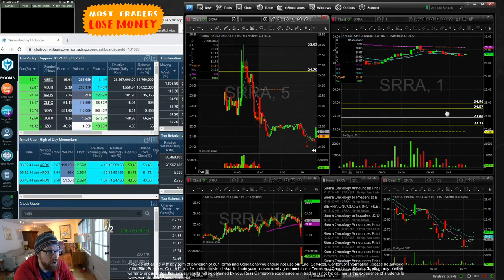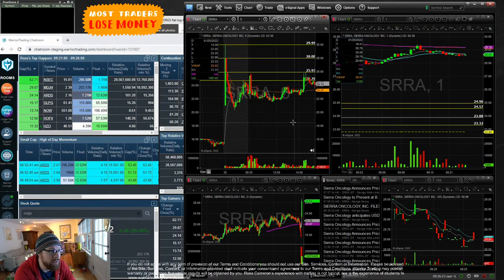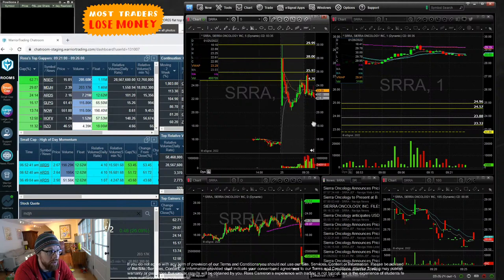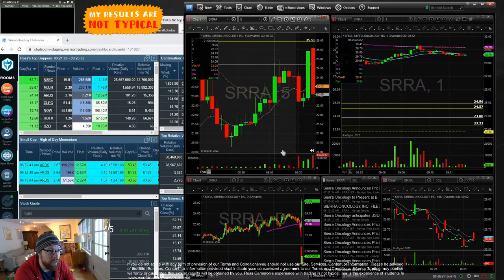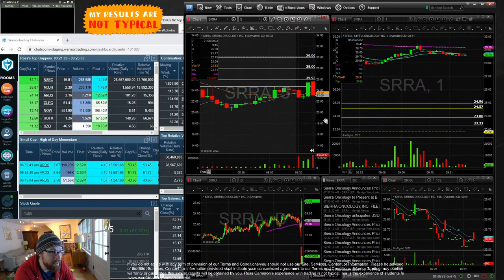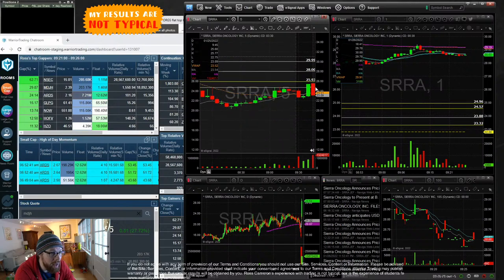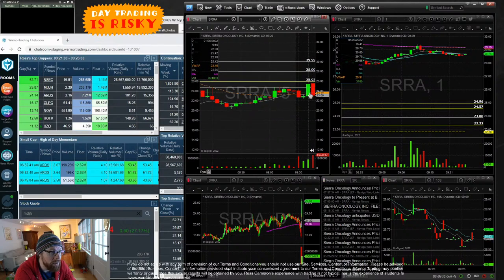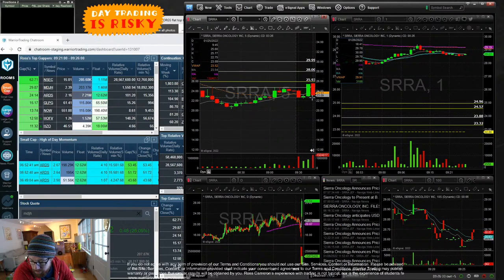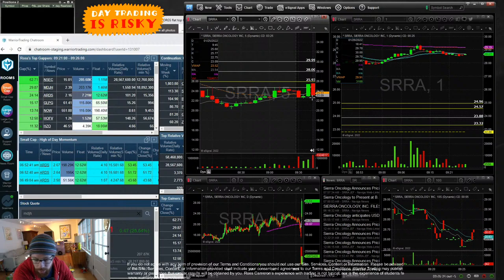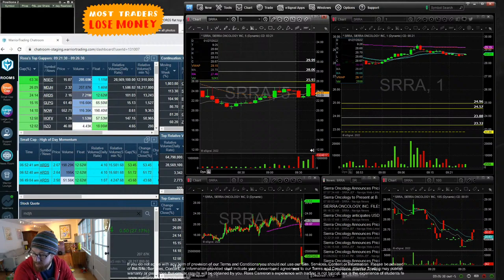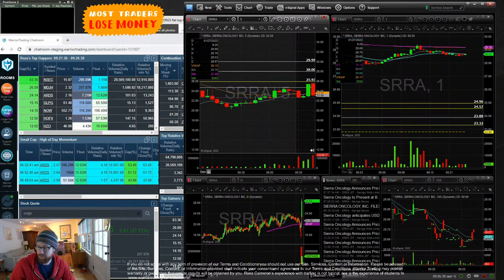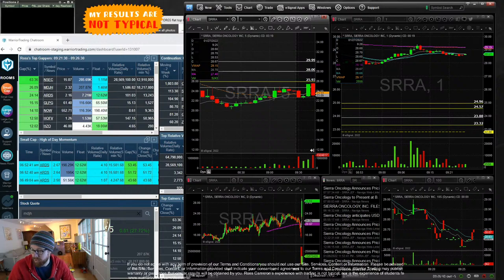On SRRA two days ago, we had this nice rip through VWAP into a halt. And I was like, alright, it's game time, here we go. It resumed and just sold off completely. We had kind of a little bit of a short burst of momentum and then it faded. It was gone. That was it.